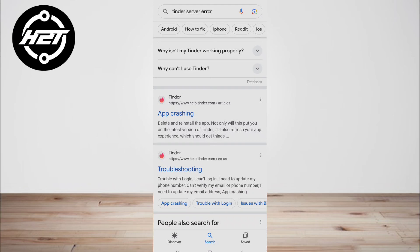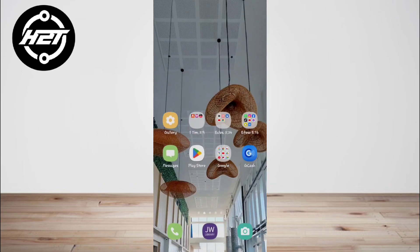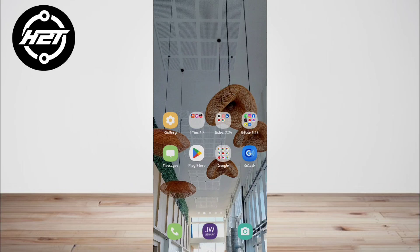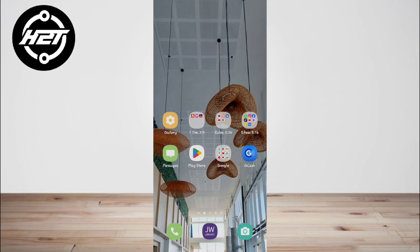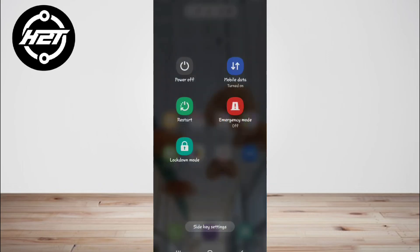Third, reboot your phone. Tinder app crashing can occur due to some temporary system error. This problem can be solved if you give it a chance by restarting your device.